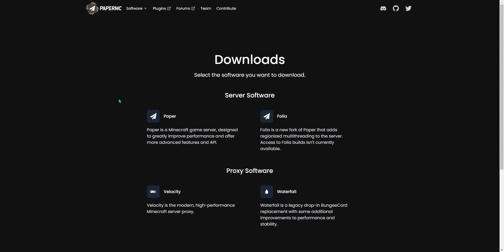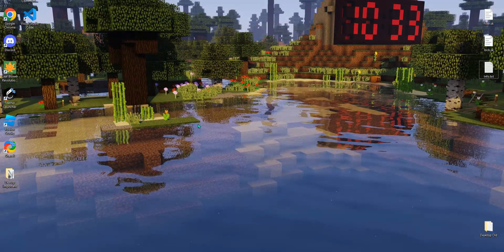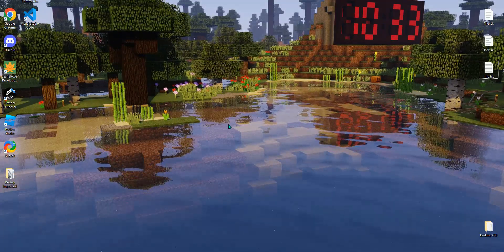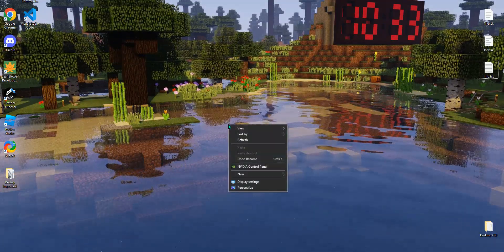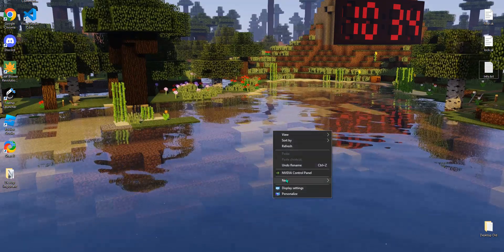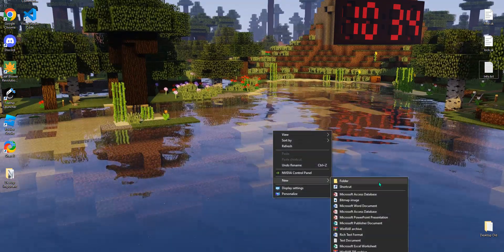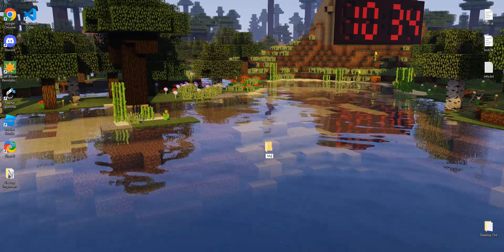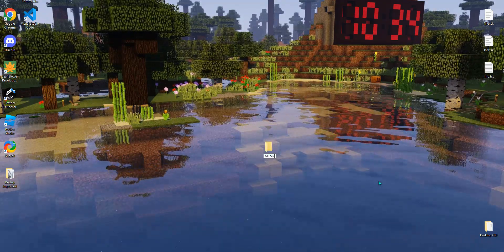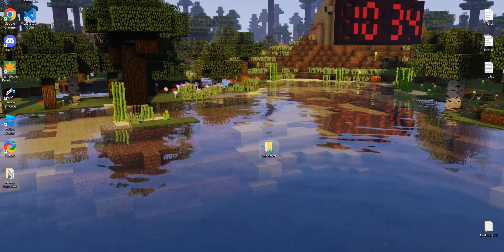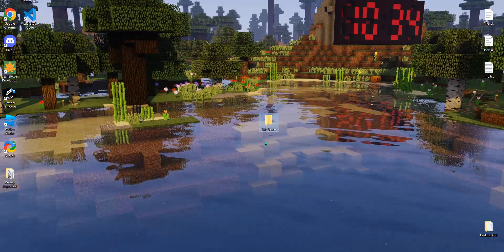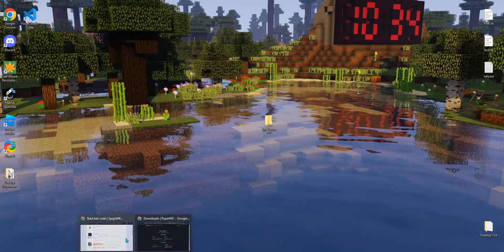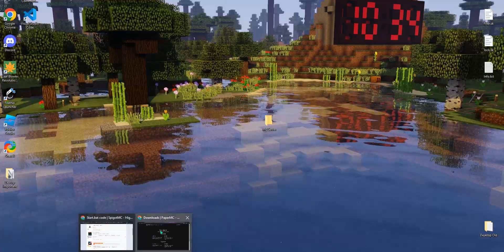I'm going to pretty much show you how to get started with Skript. Now obviously first things first is you want to create a server. So you want to go to your desktop, just create a new folder, name it whatever you want, call it MC Server. Now there's a lot of different types of servers, you got Paper, you got Spigot, Bukkit, etc.